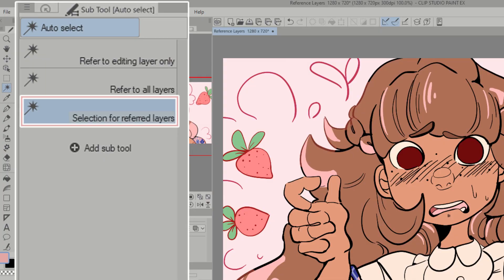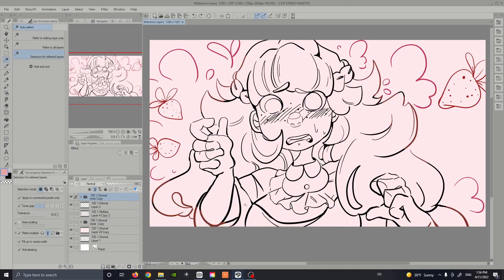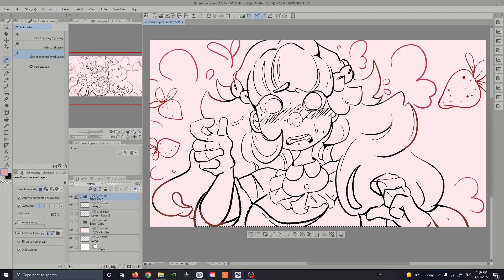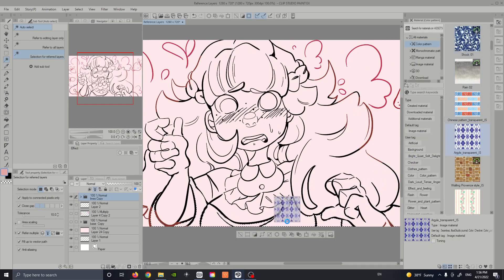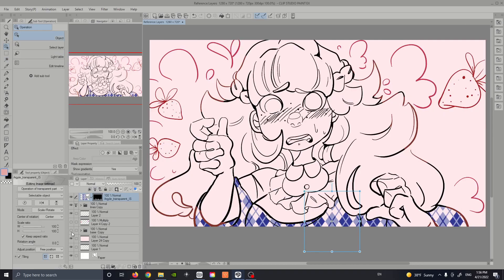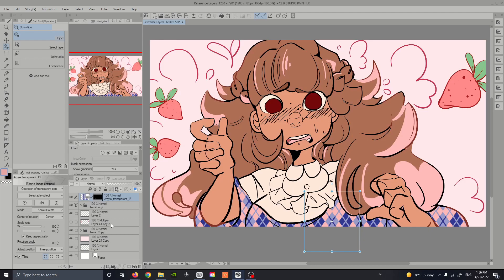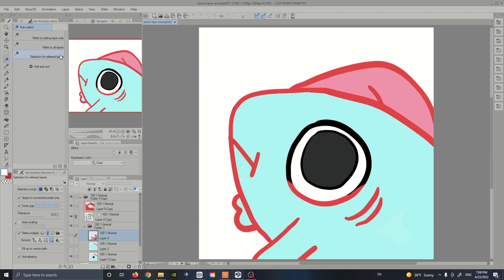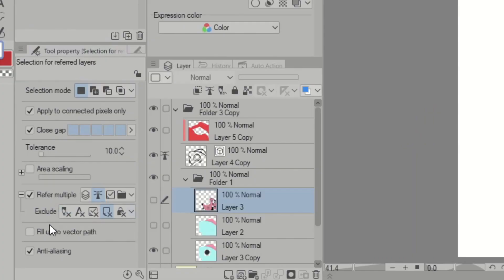Another way you can use reference layers is with your selection tool. For example, if you're looking to add a pattern or texture in your artwork, use the Selection for Referred Layers magic wand tool. It's perfect for any outfit you want to fill with a material texture. Once you've made a selection with the wand tool, just drag your material into the workspace and it'll stay within your selection. The same rules usually apply to vector layers, as there is a particular setting to have your selection recognize your vector layers.